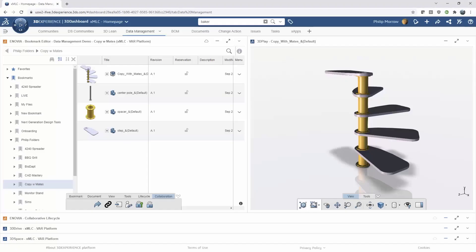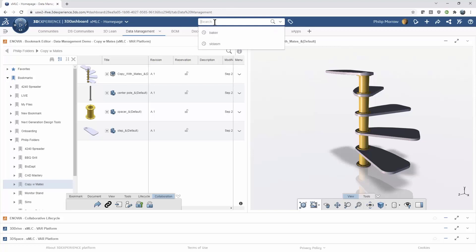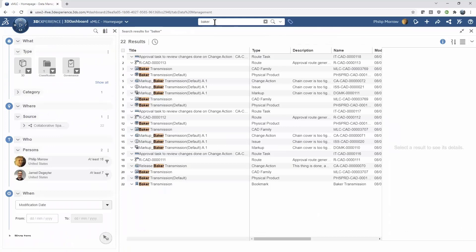Let's get into some examples of searching. I'm switching over to my 3D Experience platform where you're looking at one of my dashboard layouts — I've got a Bookmarks Editor on the left, a 3D Play file viewer on the right, and a couple of minimized apps at the bottom. The first search method is searching by part of a file name. The top search box just says 'Search' right now. I know a colleague was working on a Baker transmission, so I'll just type in part of that word and hit Enter — this launches the 3D Search app, and anything including the word 'Baker' has appeared.